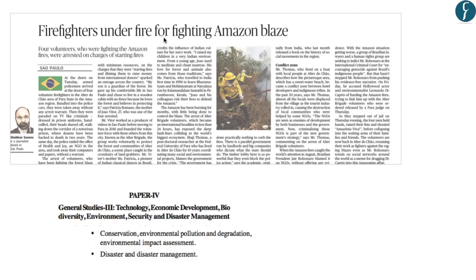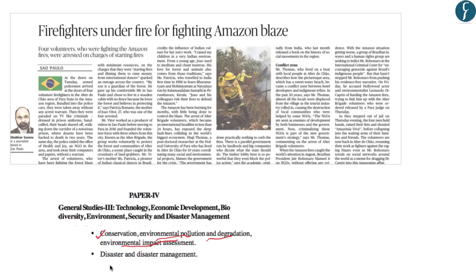The next article is published on page number 16: 'Firefighters Under Fire for Fighting Amazon Blaze.' Four volunteers who were fighting the Amazon fires were arrested on charges of starting fires. This article becomes important in the perspective of the ongoing Amazon forest fires. Under the UPSC syllabus of General Studies 3, this is relevant for conservation, environmental pollution and degradation, environmental impact assessment, as well as disaster and disaster management.